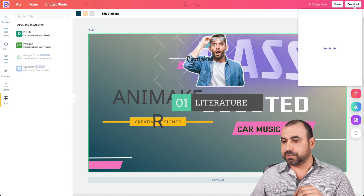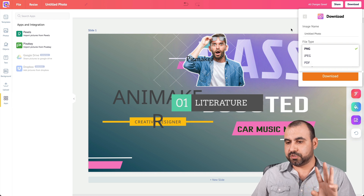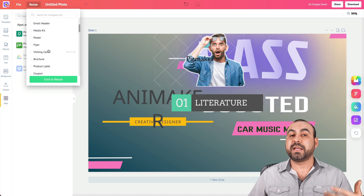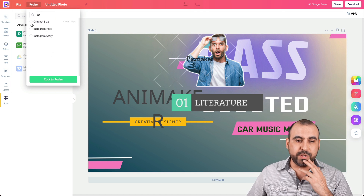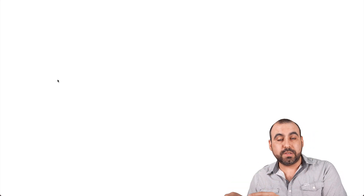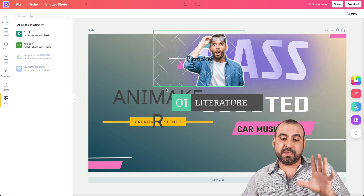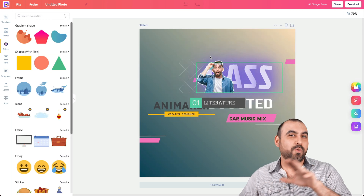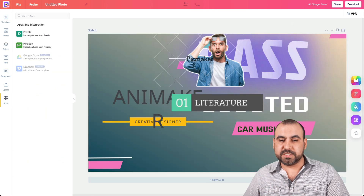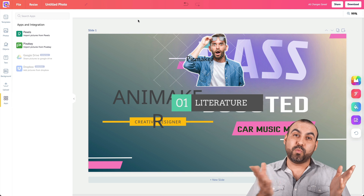That's basically the tool. To download or share, we have options for PNG, JPEG, and PDF — those three formats only. There's also a resize option. For example, if you need something for Instagram at 1080 by 1080 pixels, you can choose that and it opens in a new window. I like that it opens in a new window so you keep both versions, because other editors can mess up the original when resizing.